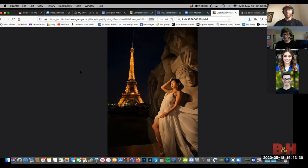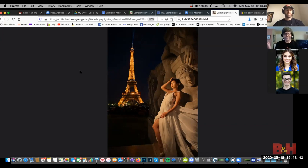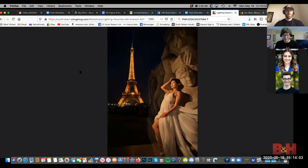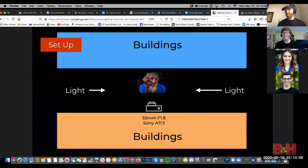On portable reflectors — I bring just a 5-in-1. They make kinds that have handles built in, which are pretty cool. I use the diffuser a lot; I use everything — the silver, even blocking out light sometimes. For on-camera flash — that is an absolute no-no for me. On-camera flash doesn't create any shadows. It gives you a great exposure, but it takes all your shadows away and won't give you any depth.